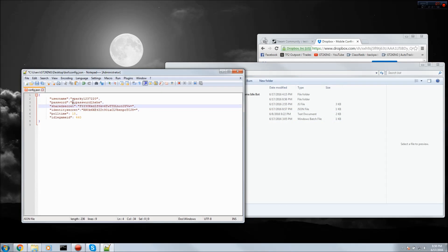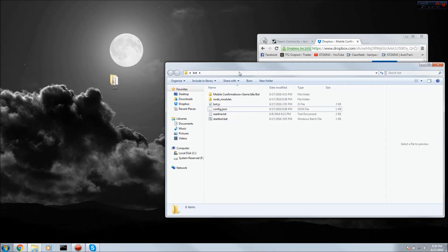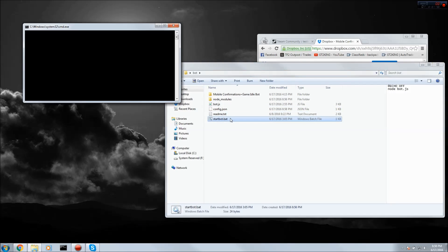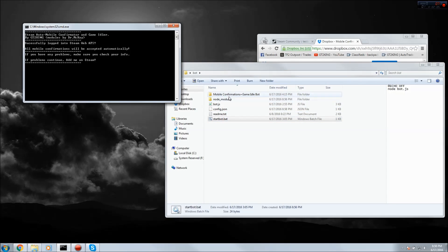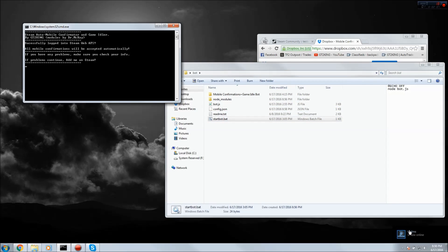Once you save the file you just want to run the start bot dot bat. It should log in. All the node modules are already installed so yeah, see it just got online and it's in Team Fortress 2.